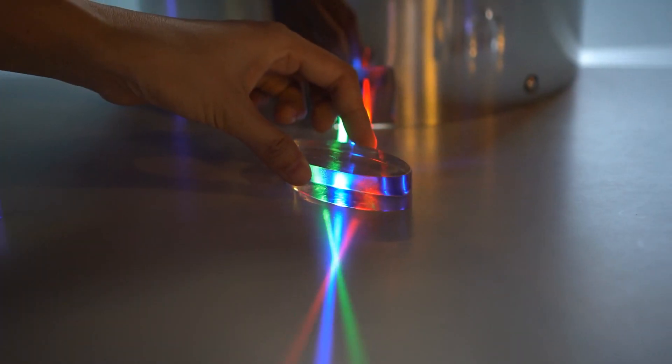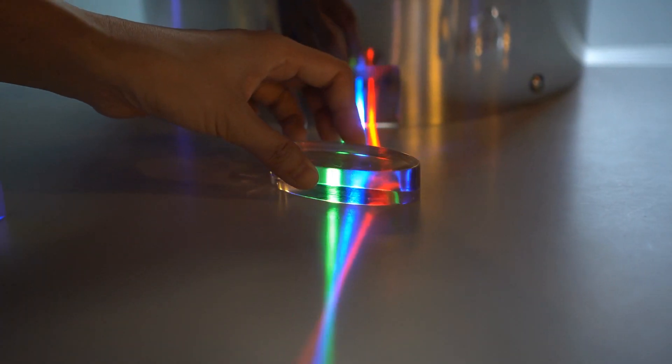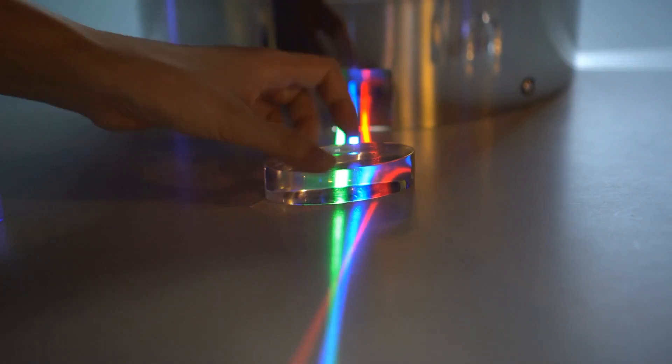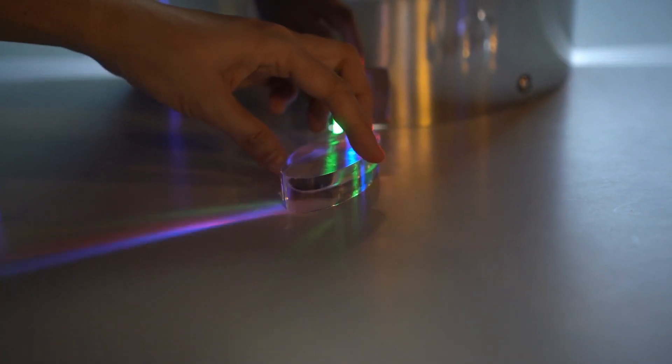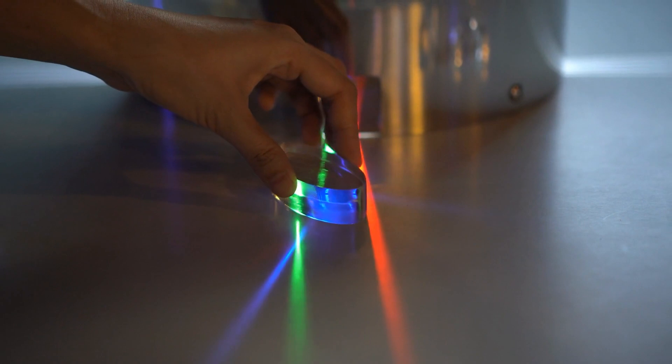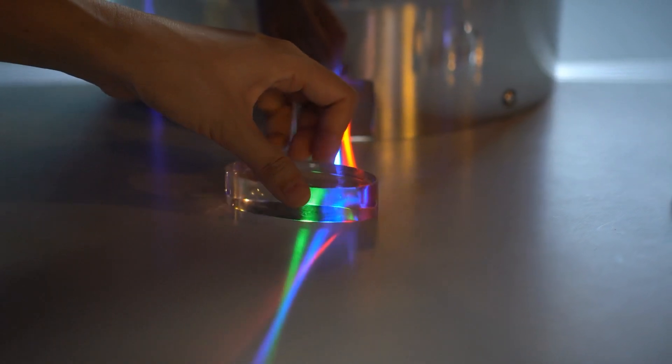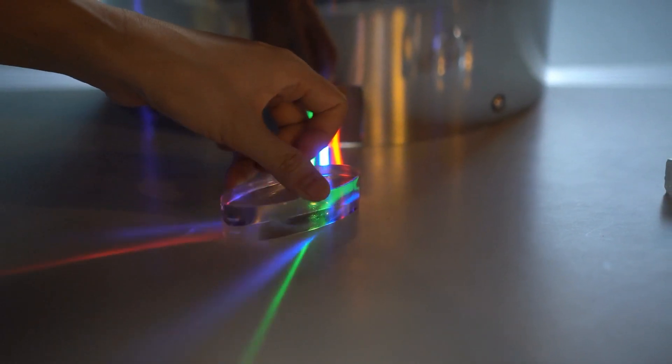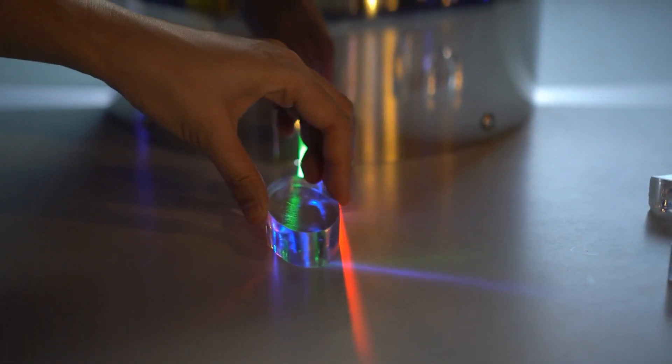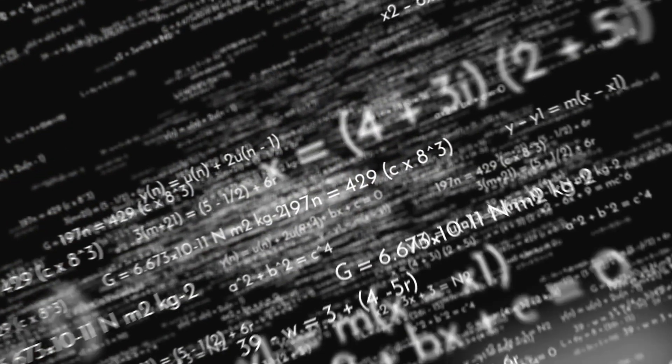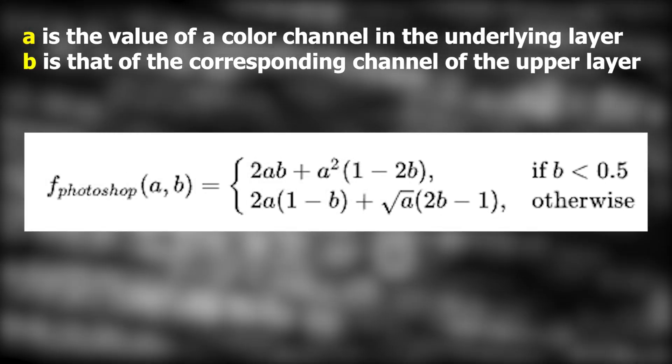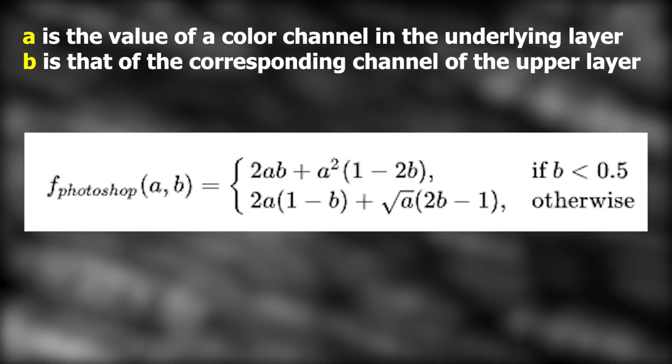Before we get into the video, let's talk about the principle behind the soft light effect and how it works exactly. There are various different methods to apply a soft light blending mode. And the formula behind this technique is given on the screen.